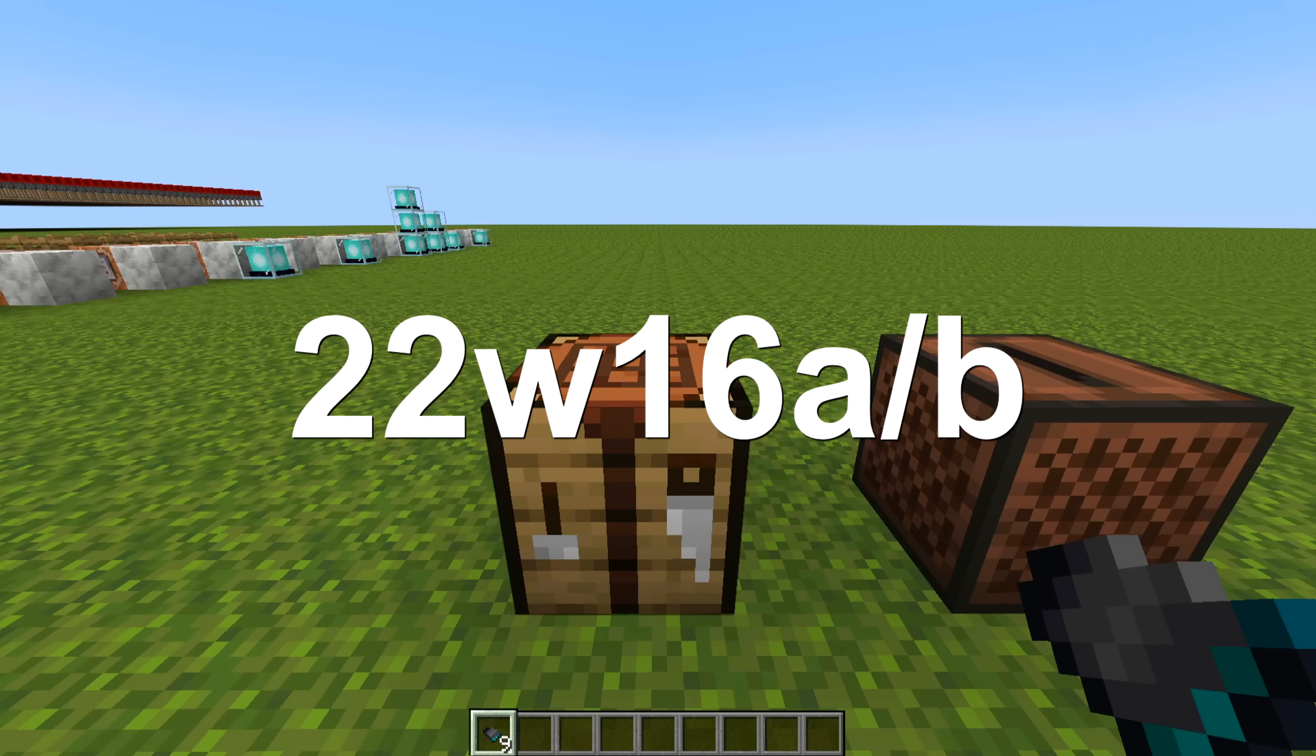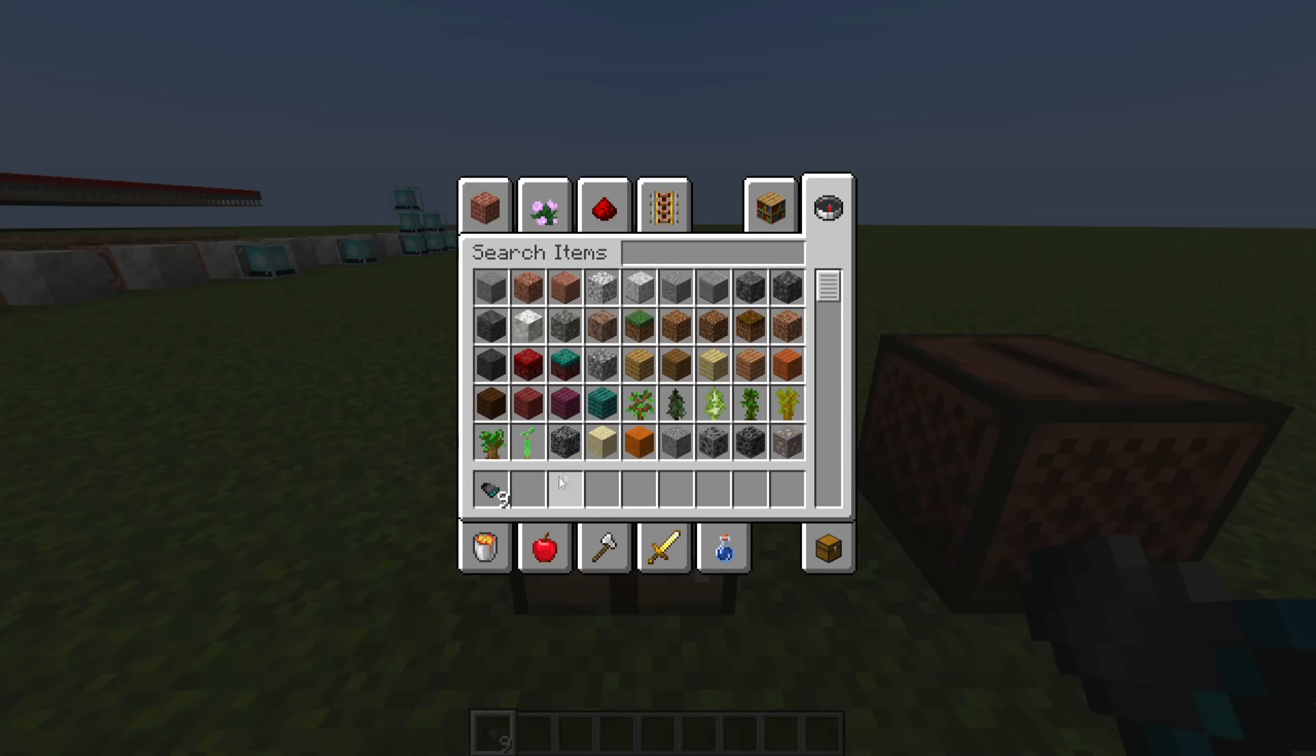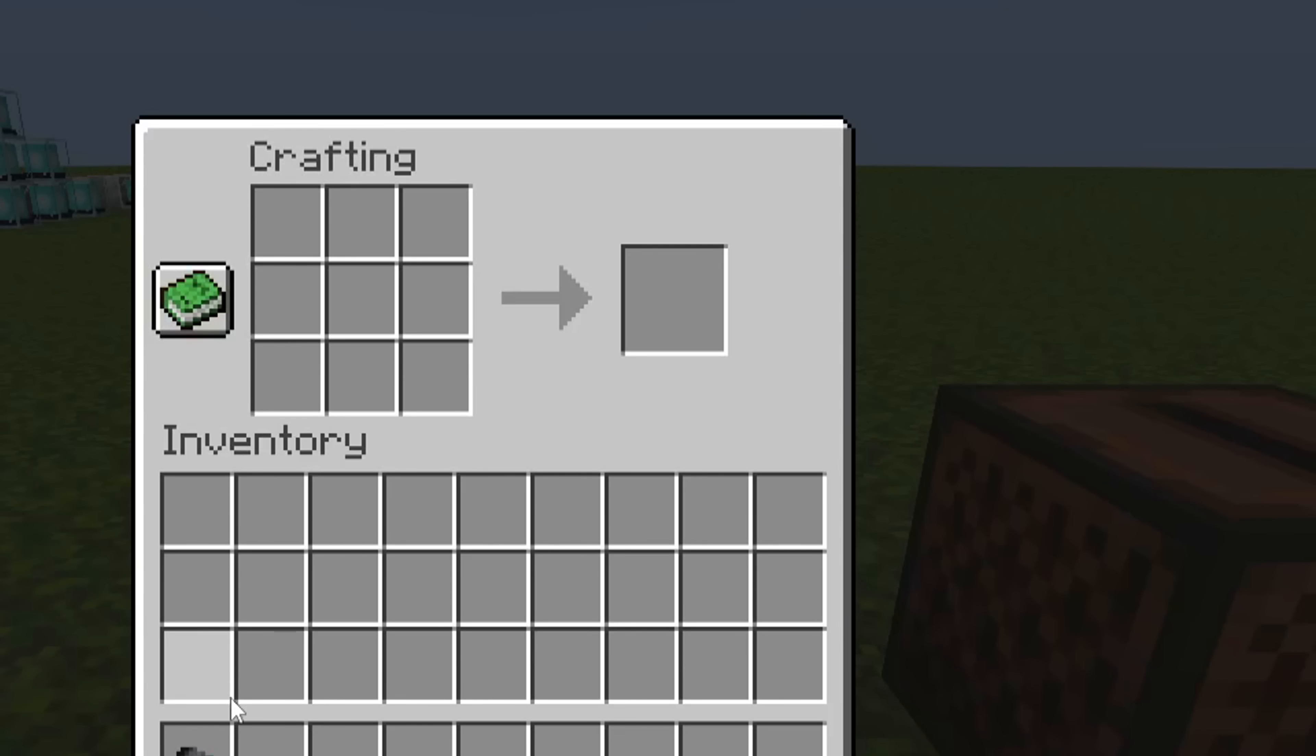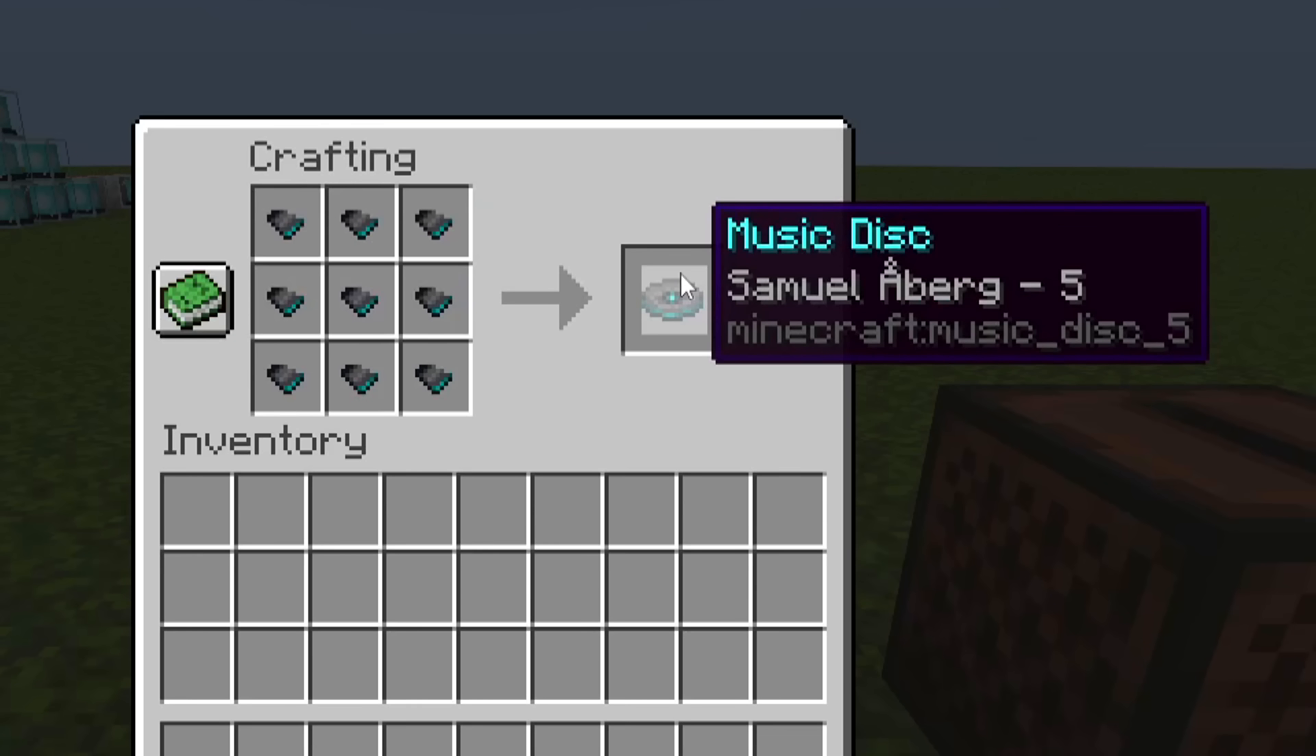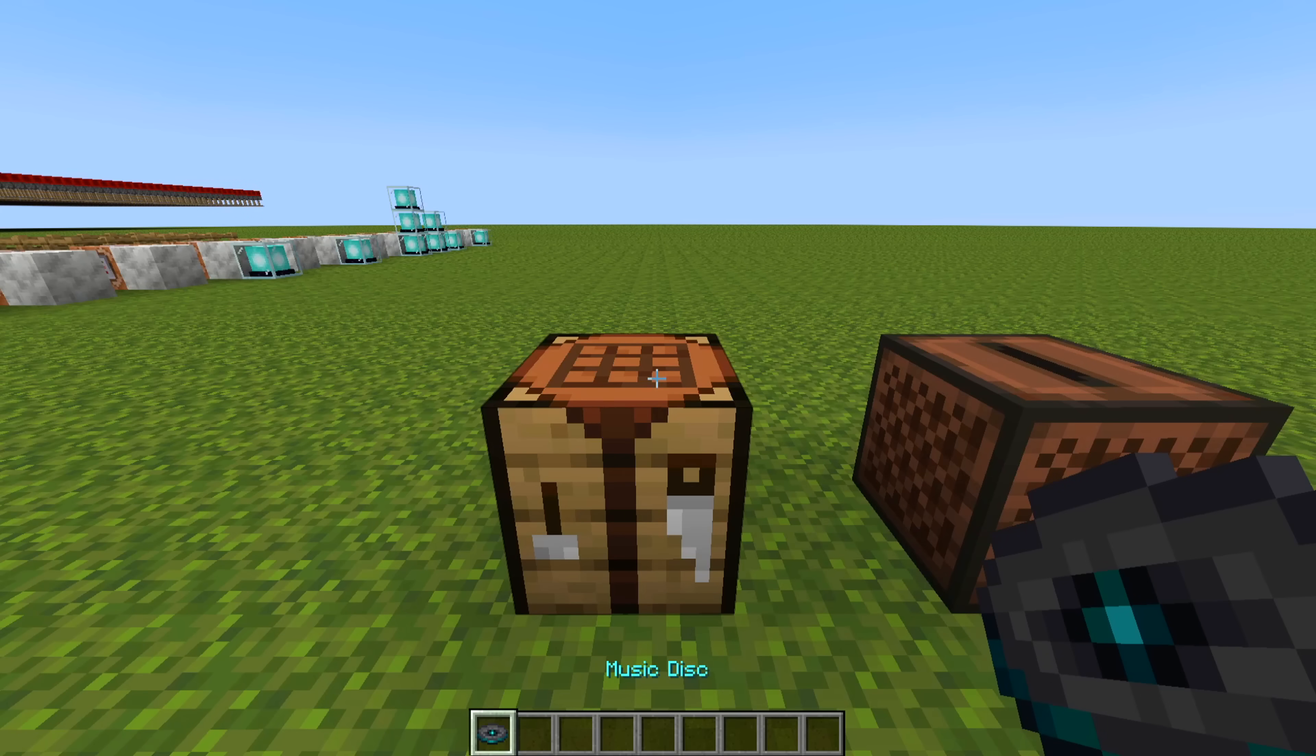Now, the latest snapshot, 22w16a, introduces something called a disk fragment, and this is to create the new music disk for this update, 5. So it's crafted like this, and now we have a new music disk by Samuel Oberg, disk 5. It's very similar to disk 11.